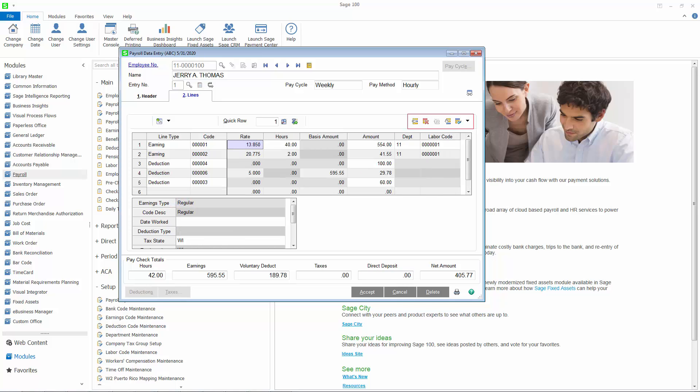You can also insert rows, delete rows, rearrange the order, and reset one or all rows.